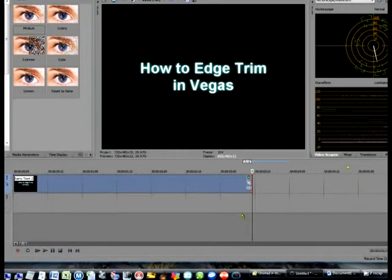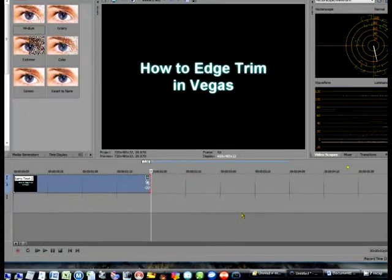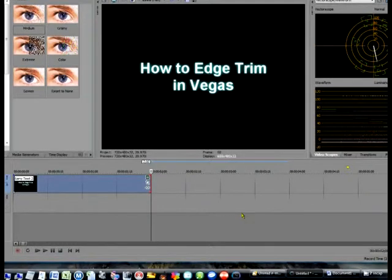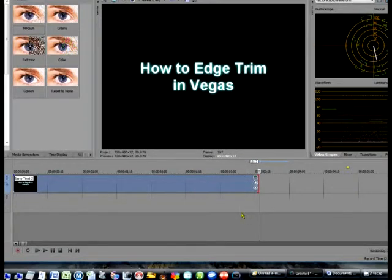If you want to go farther, just continue to hit the 1 key, or if you want to go faster, you can hold the 1 key down and it will trim as long as you hold the button down. Right now it says we've trimmed off 2 seconds from our event. If you feel you've gone too far, you can hit the 3 and that will back up one frame at a time each press, or if you hold it down, it will go back until you release.